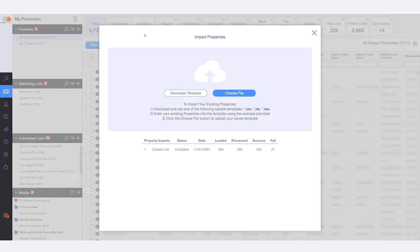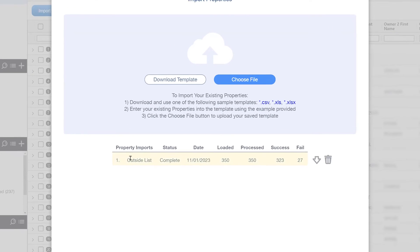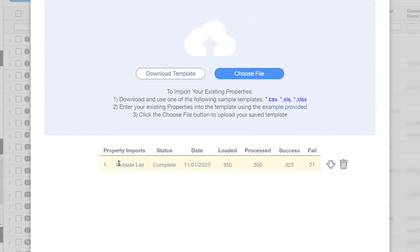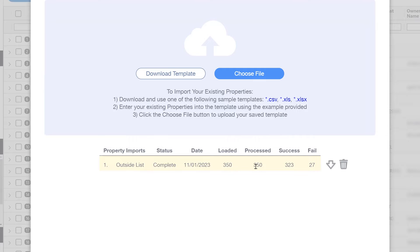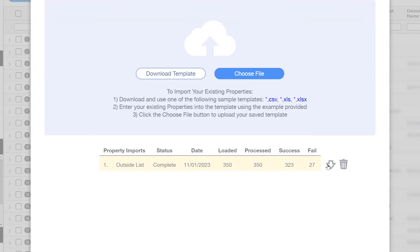Once your import is completed, you'll be able to see the status screen. It'll show you the name, the status, the date in which it was imported, how many addresses were loaded, how many were processed, how many were successfully connected, and how many failed. And if you want to know more information about the ones that failed, go ahead and download the report. This will give your team the ability to do some more research and re-upload those properties.